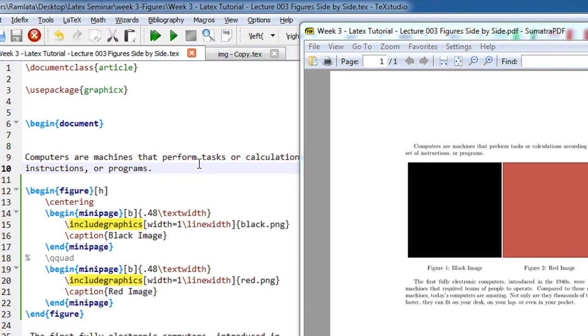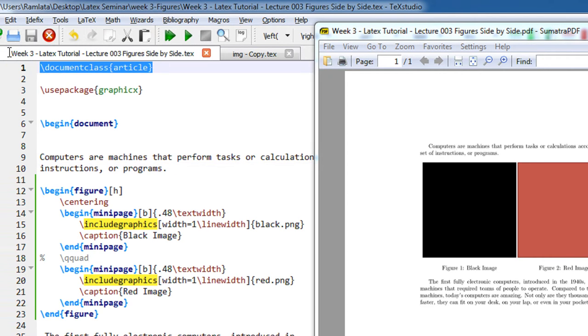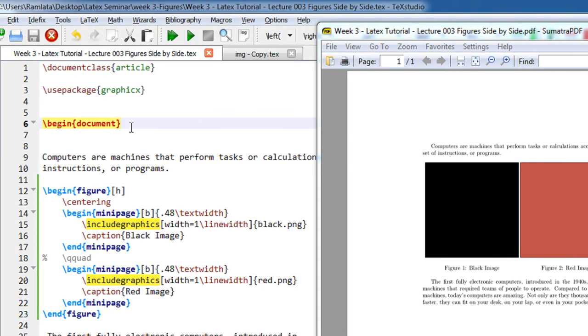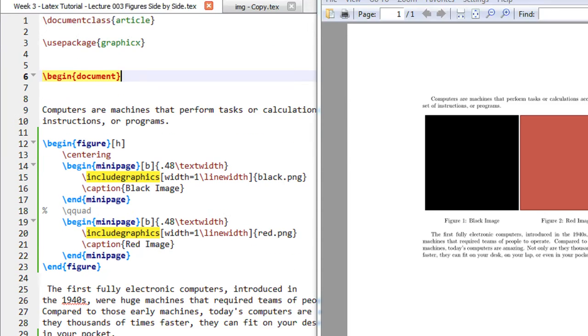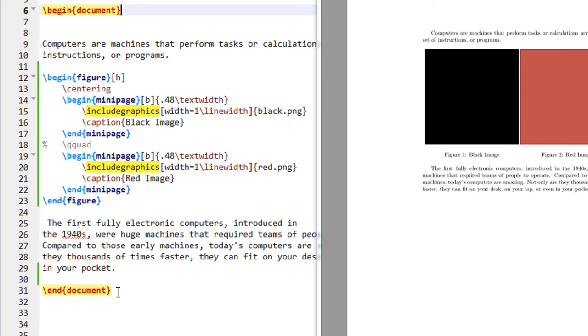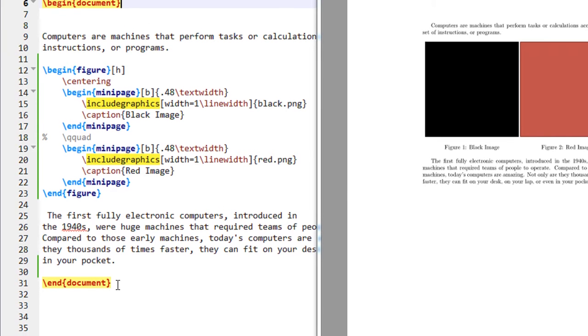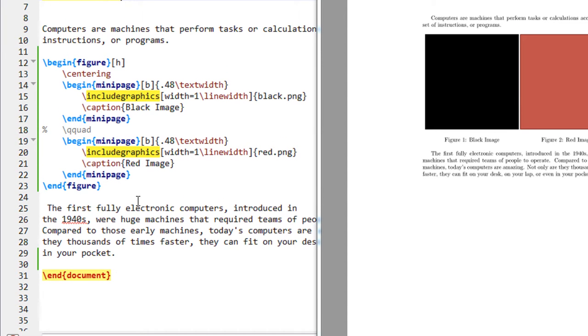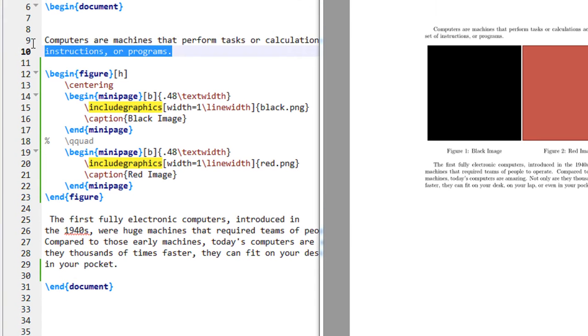So as always, document class is article. You begin the document, there is an end document here. Anything between this gets compiled in LaTeX. I'm using TeXstudio. Also, the source code will be available in the description of the video. You may download or copy paste the source code from there.